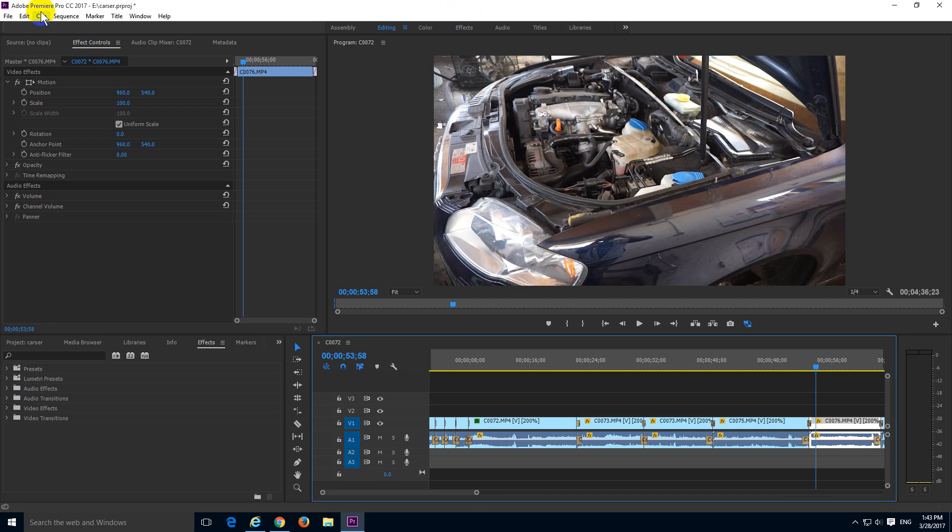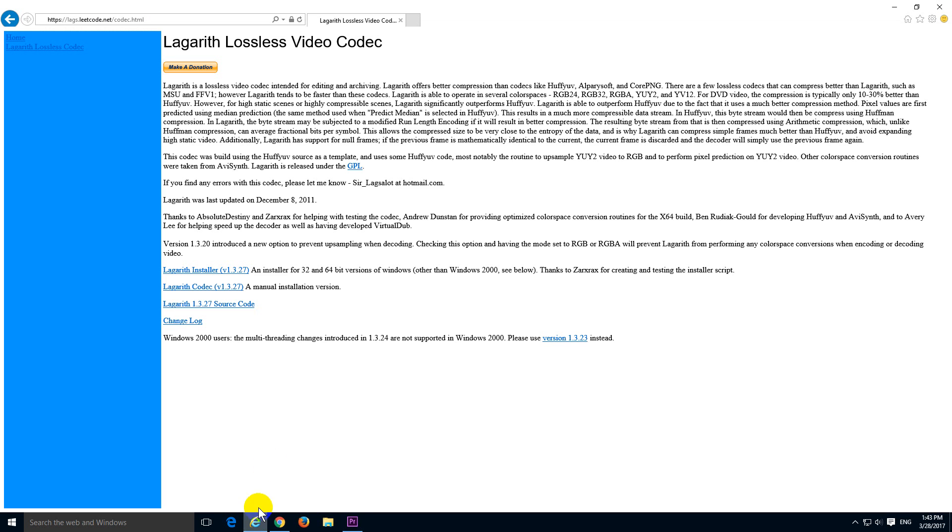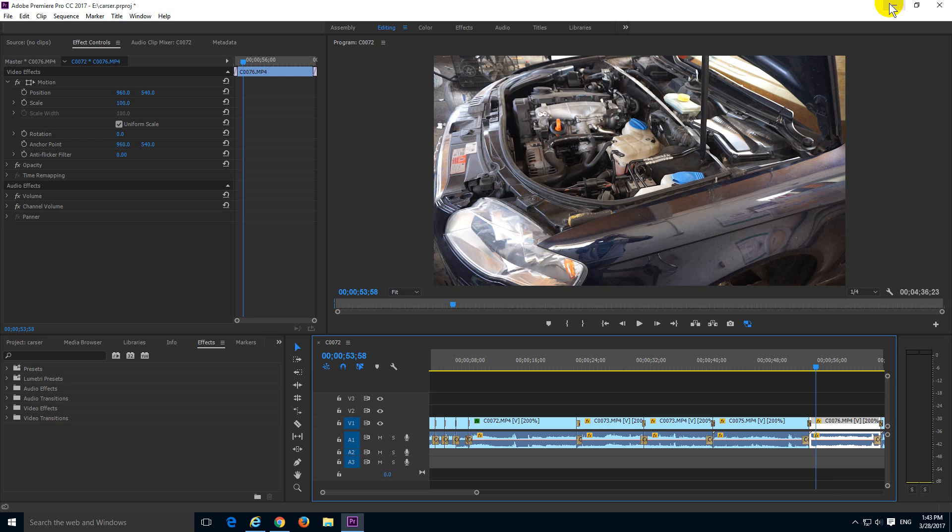Here's a tutorial in Premiere Pro 2017 on how to render or export your videos in lossless format. I will use the Lagarite lossless codec. Download it and install it.